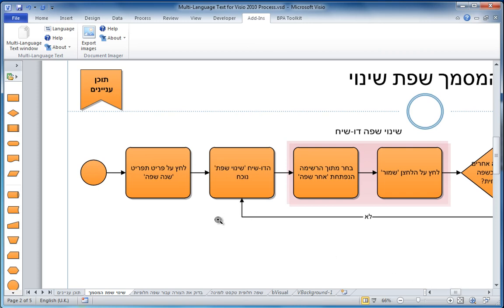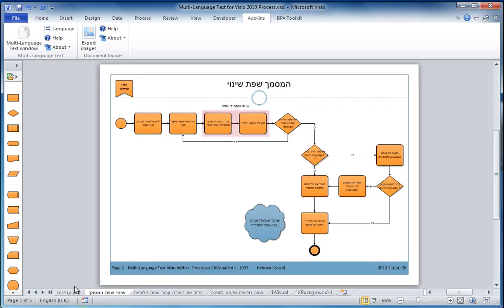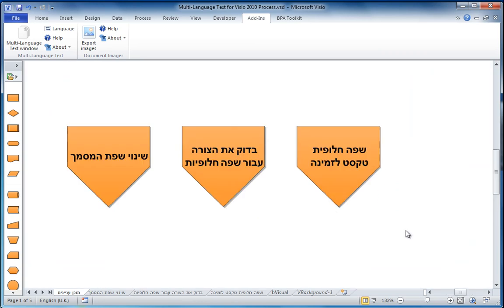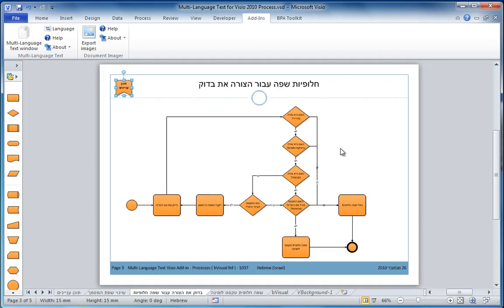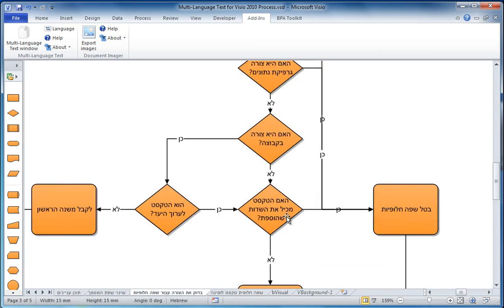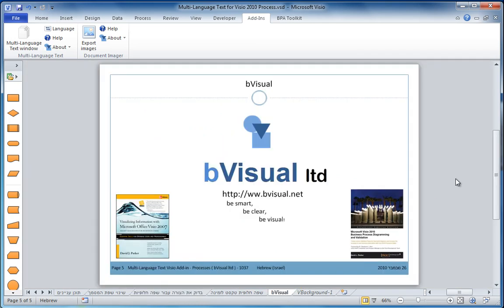I think that is really useful because we can now see that we have a document that we only have to maintain in one place. Go to the website and you can find out more details about the multi-language text add-in. Thank you.